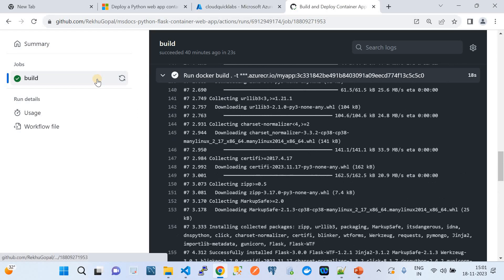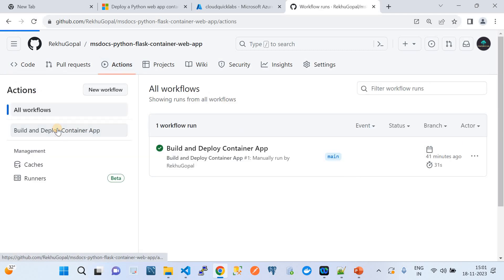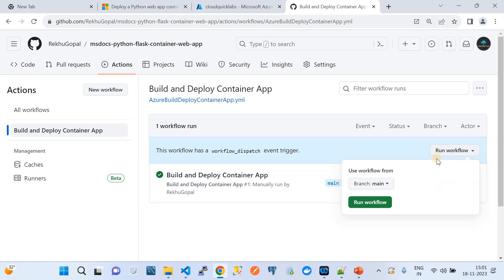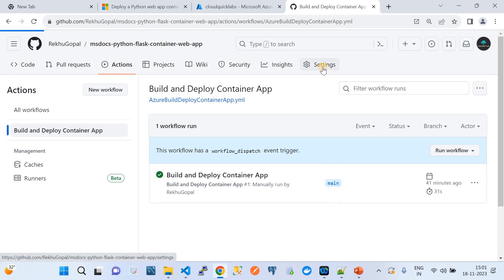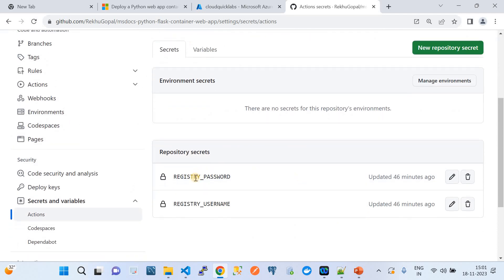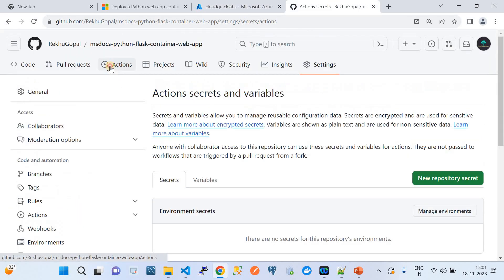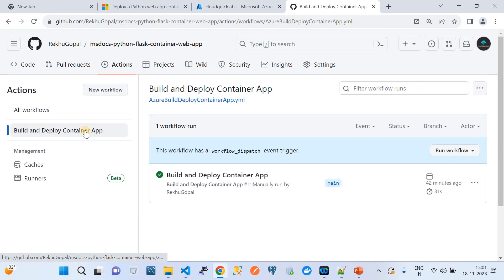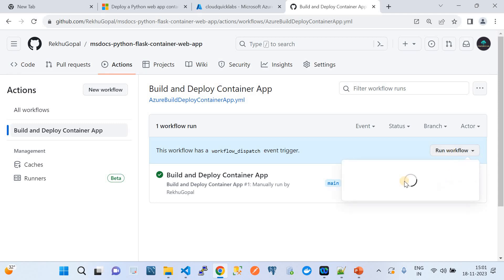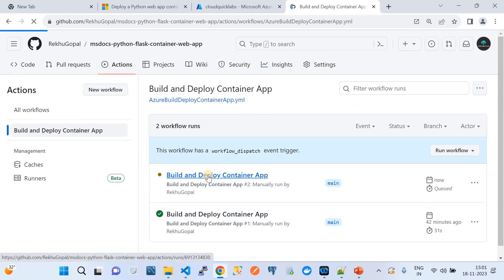Now let's go to the GitHub Actions workflow. This is the GitHub repository I was showing in VS Code. Going to the Actions tab, we can see the workflow. Before invoking it, let me go to Settings — under Secrets and Actions I've created two secrets called REGISTRY_PASSWORD and REGISTRY_USERNAME. The values of these secrets come from the Azure Container Registry access keys: the username and password we saw earlier. With those secrets configured, we're ready to run the build-and-deploy-container-app workflow.